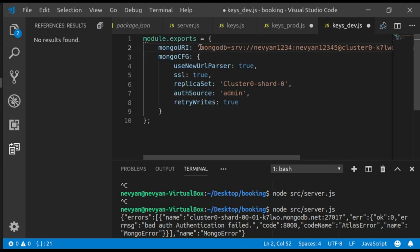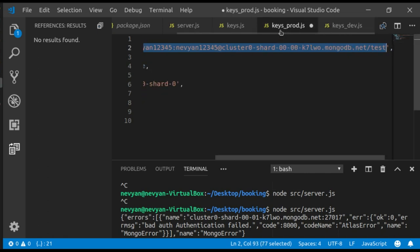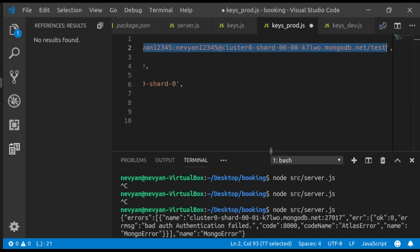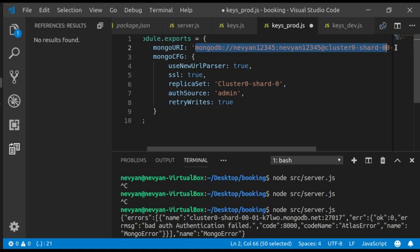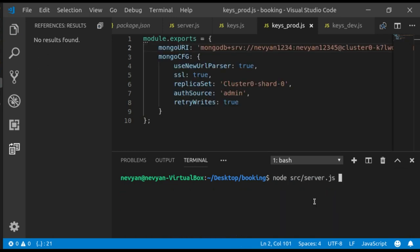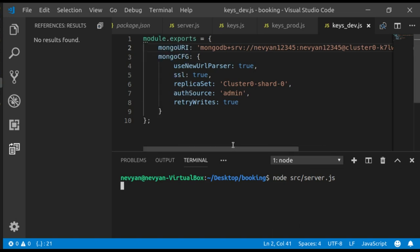I know that this can lead to a lot of frustration, but it's better to know what might be the reason behind the problems connecting to Atlas. Again, we'll try to run our server and now we see that we are connected and we can execute the commands. So that's how we connect to MongoDB using Mongoose.